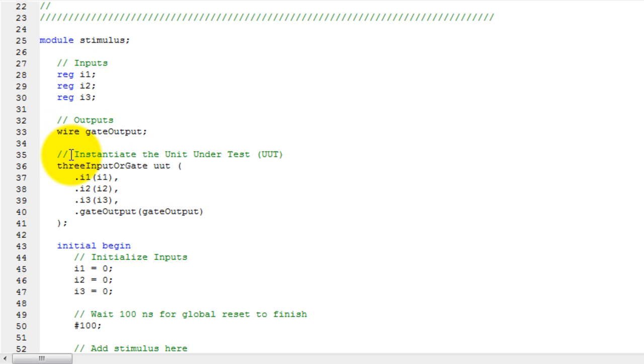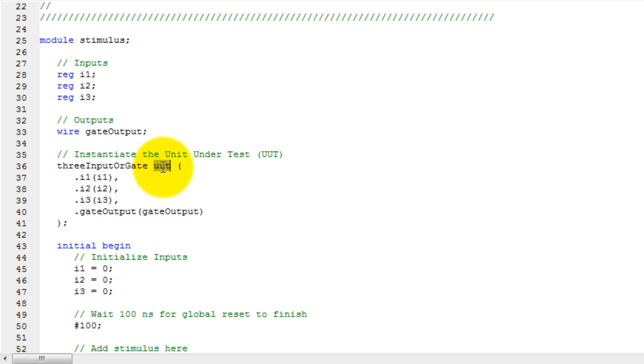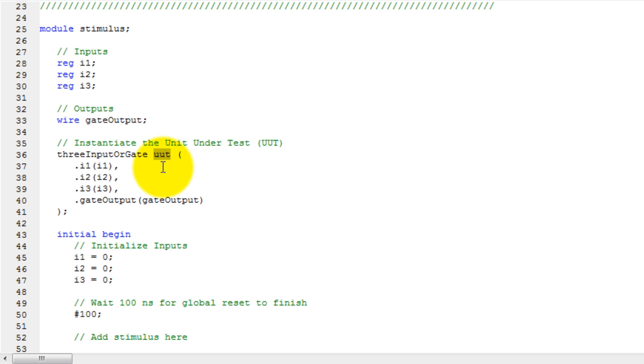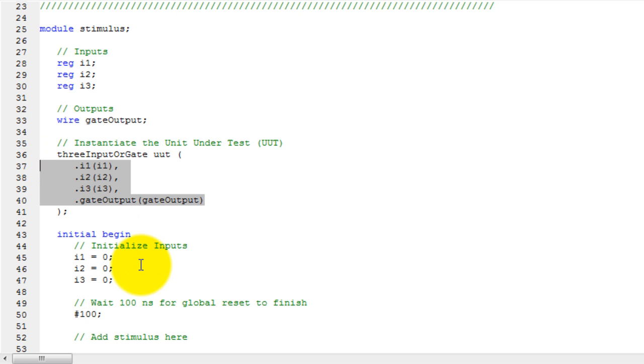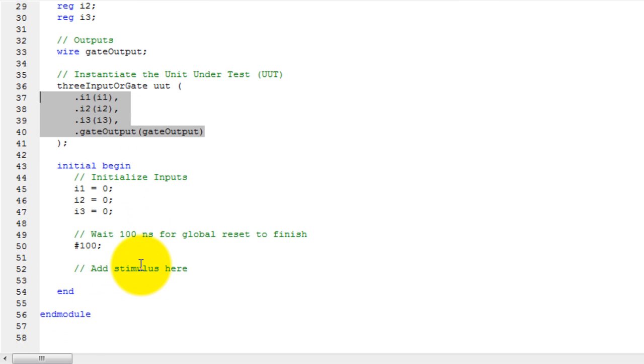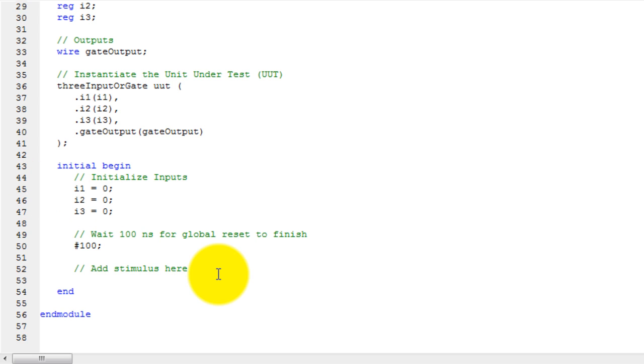It has also instantiated my three input OR gate module with the name UUT and of course it has passed it all the inputs and outputs that it requires. It also initialized my inputs, so let's go ahead and add some stimulus to the module.